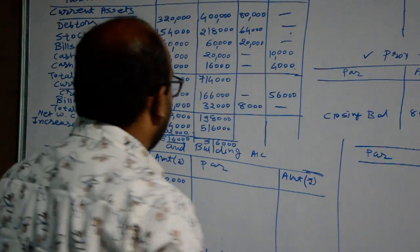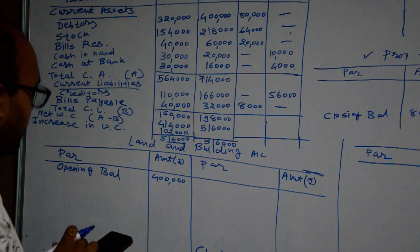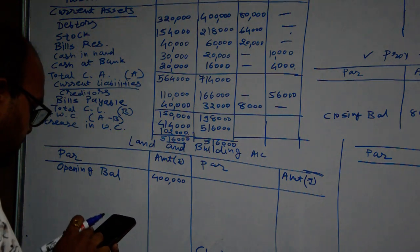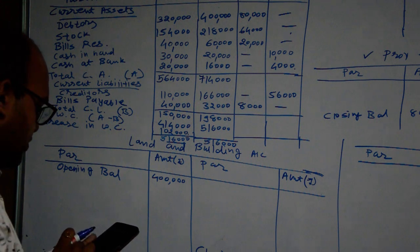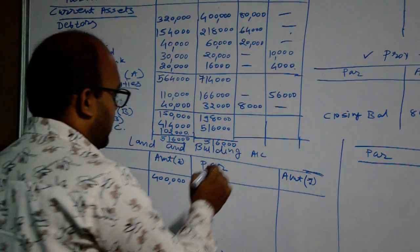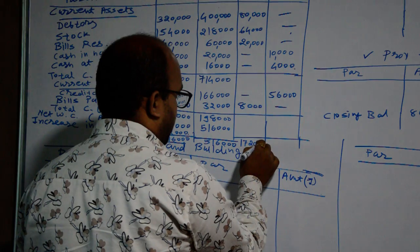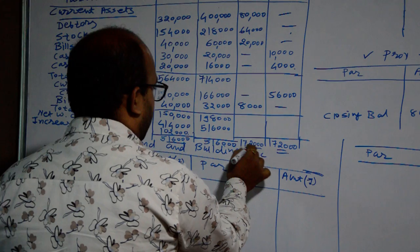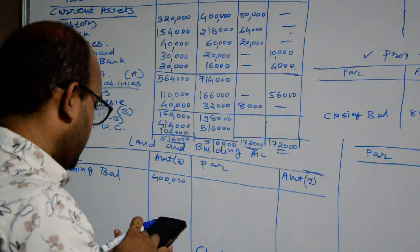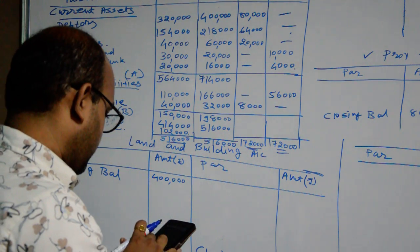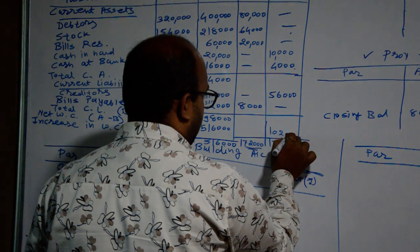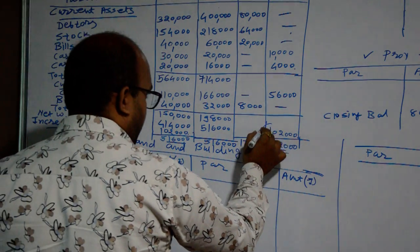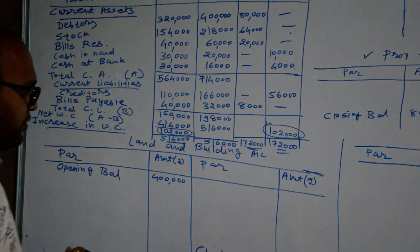Then after we will make total of increase and decrease column. 80,000 plus 64,000 plus 20,000 plus 8,000 equals 1,72,000. Both the side total will be 1,72,000 minus 14,000 and 56,000 - 1,02,000 will be the difference. It will be matched with increase or decrease in working capital. Both figures should be matched.